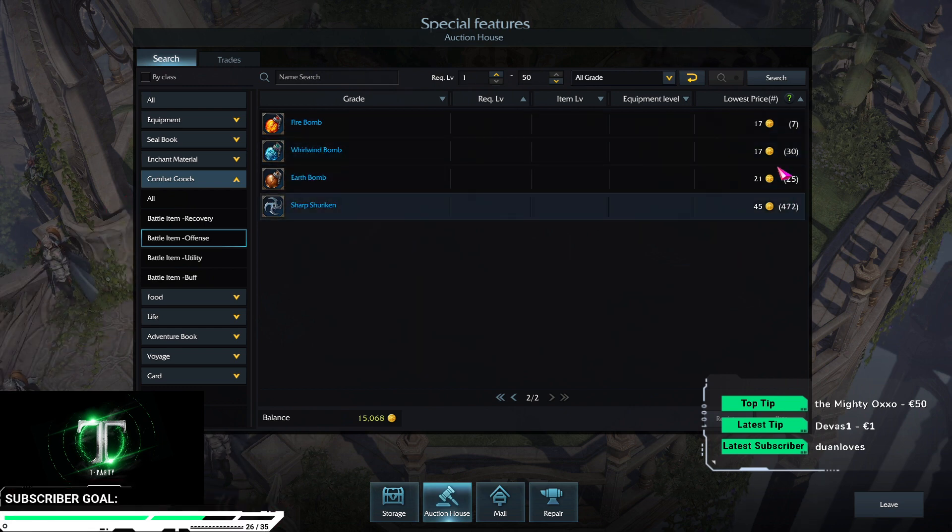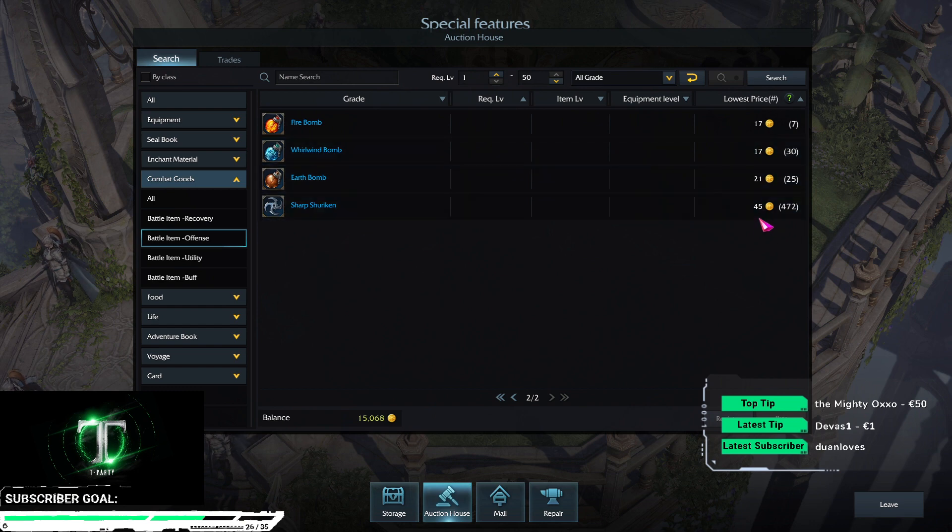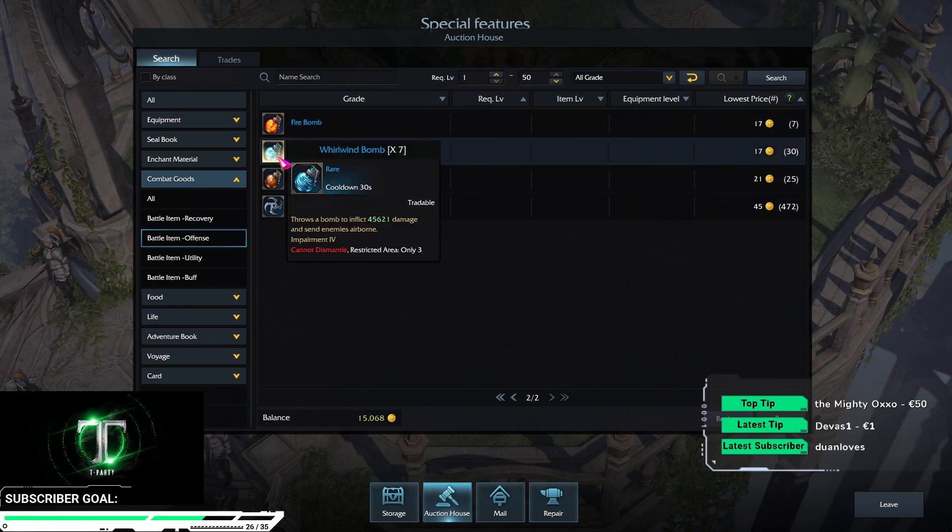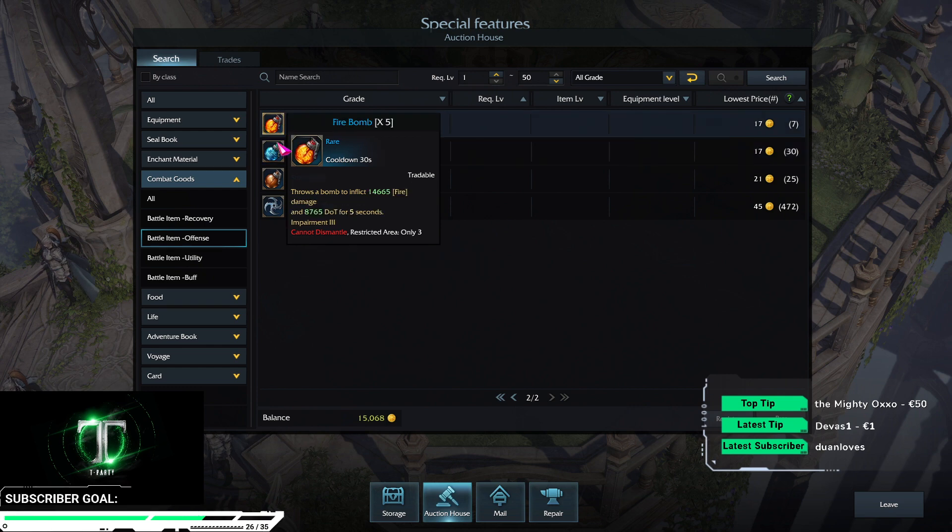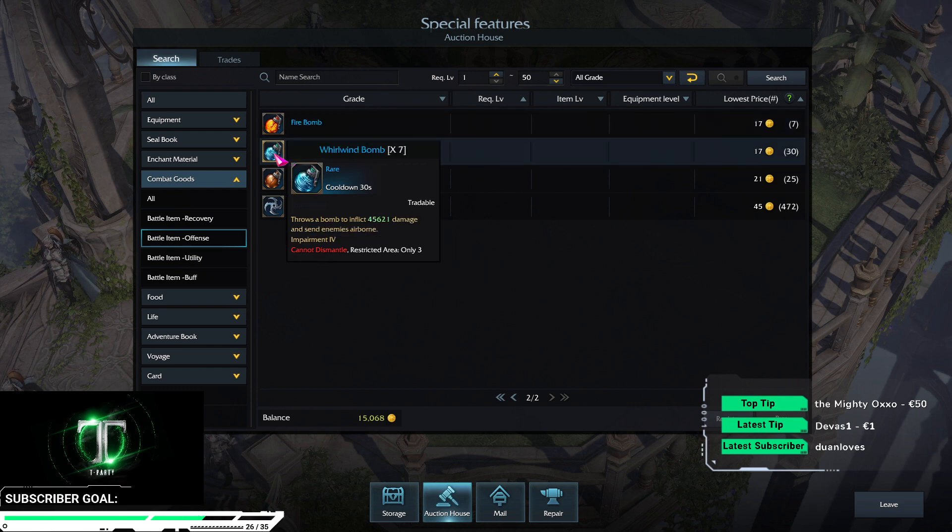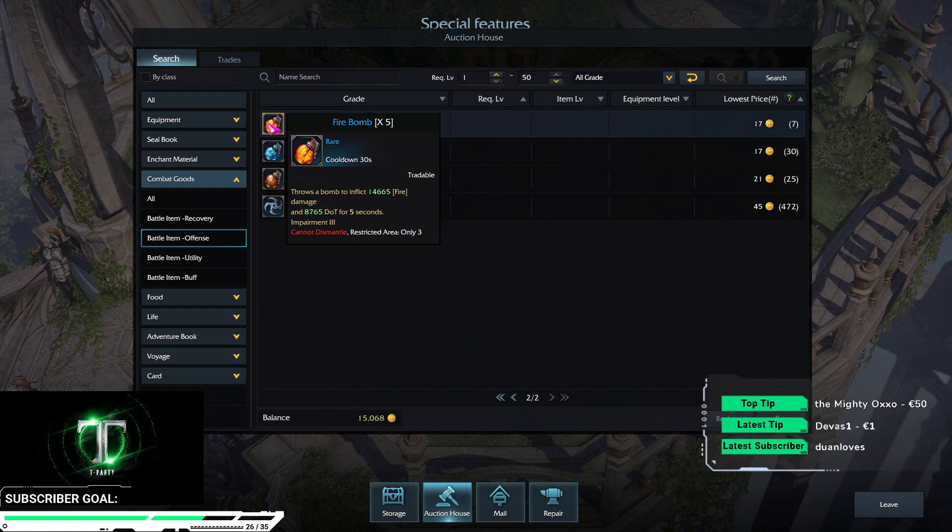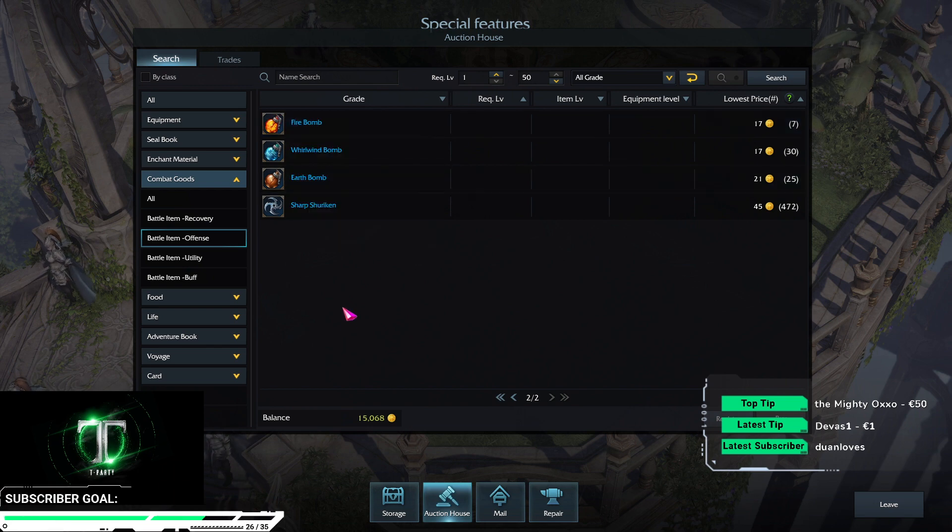That again, I can't understand this here. Fire bomb, impairment 3, is a smaller version of wild wind bomb. Impairment 3 and adds a DoT effect with fire damage.